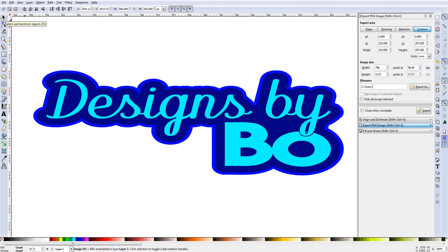Welcome back guys, this is Bo with Designs by Bo. I want to invite you guys to please subscribe to the channel — it doesn't cost you anything, it's free. You'll get a lot of information worth hundreds if not thousands of dollars. In exchange, all I ask is that you subscribe, and check out the description where I give props to those who have subscribed by memorializing you in all my videos.